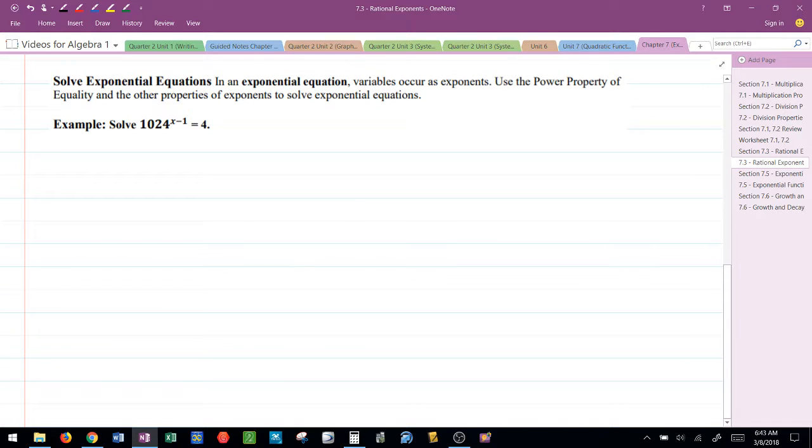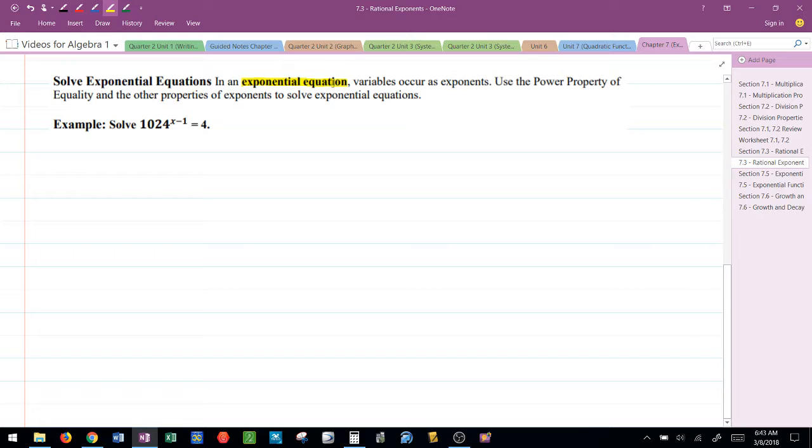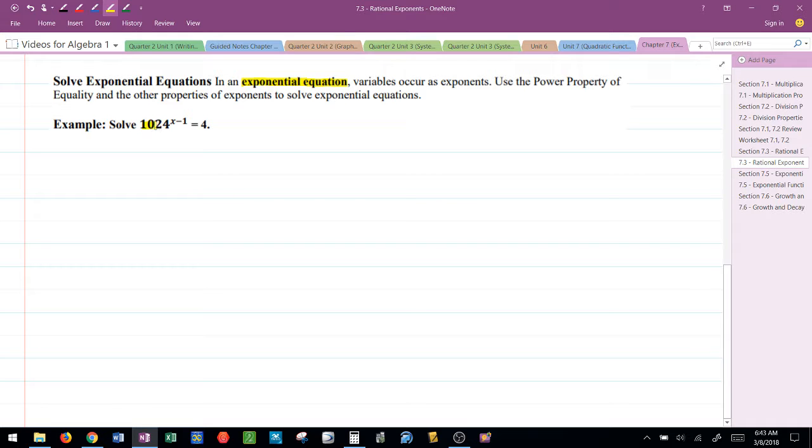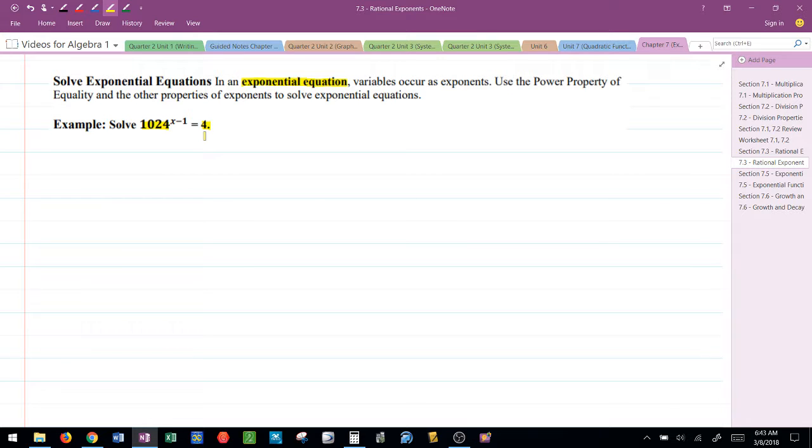Now we also have these things that are called exponential equations. To solve an exponential equation, you have to get both sides of the equation to contain the same base. Once the bases are the same, so again this is a base, 1024 and 4. Once those bases are the same value, then I can solve the equation that exists up in the exponents.